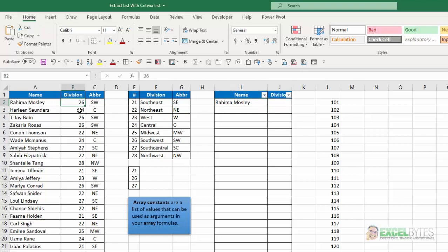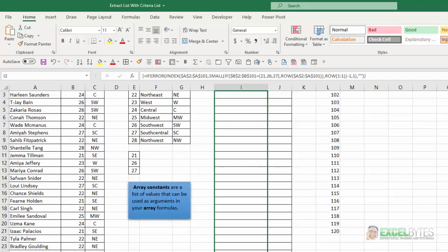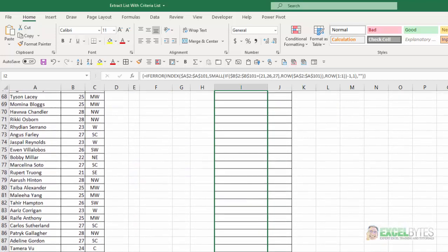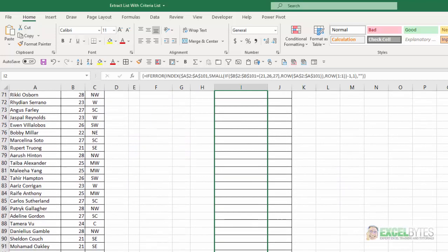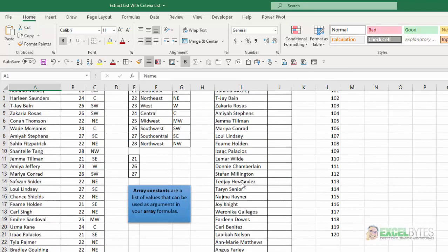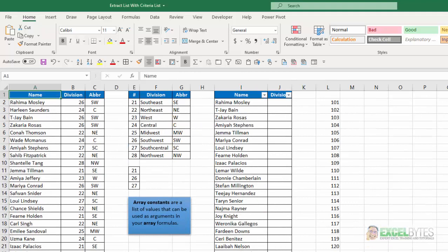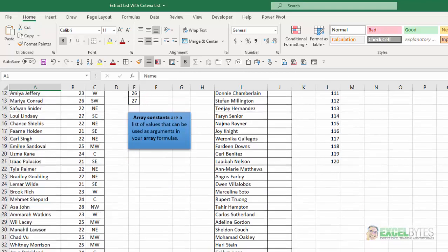And if I see that, that's a 26. So I'm just going to go ahead and copy this all the way down. And now here is my list.